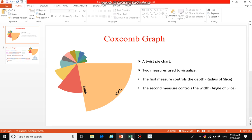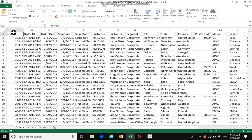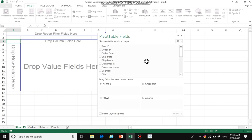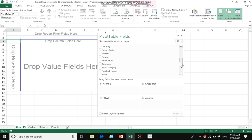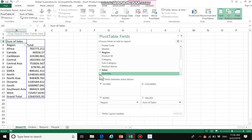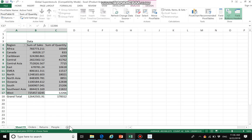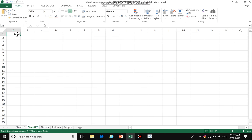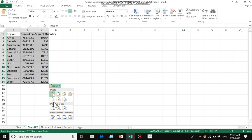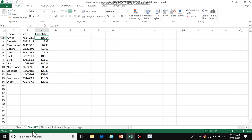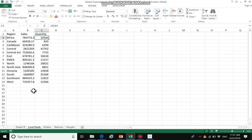First we open our data and insert a pivot table. Here we only need to use region, sales, and quantity. Then we copy this data, create a new sheet, paste it, and rename it as 'sales and quantity'. We also rename this sheet as 'coxcomb' and save it.